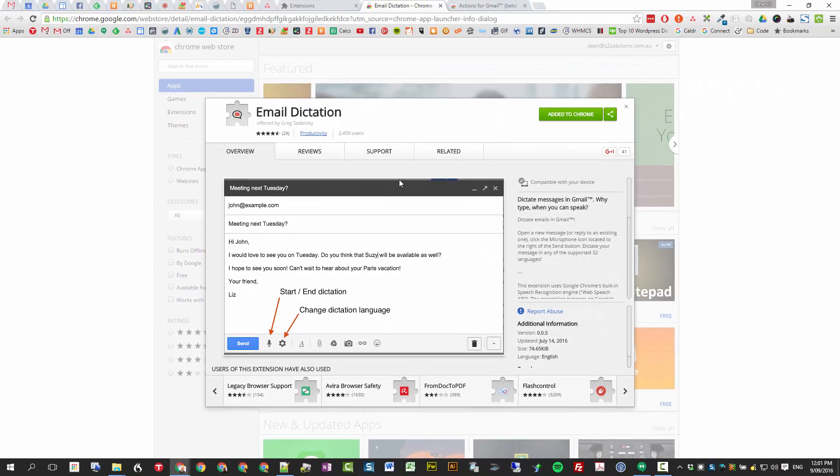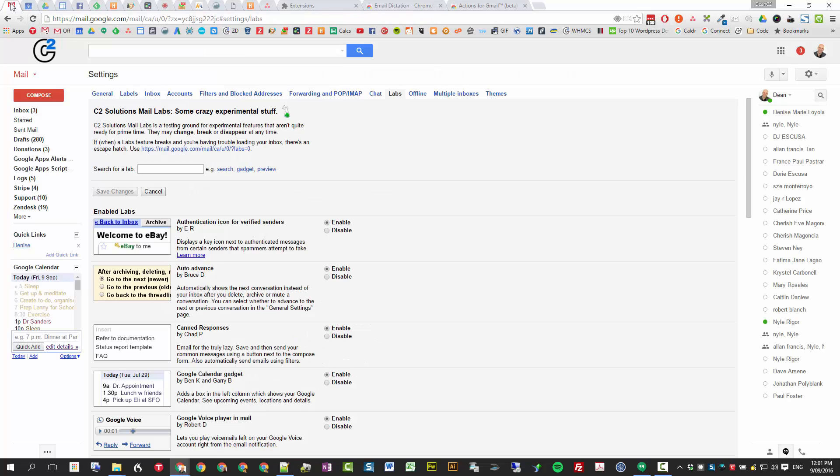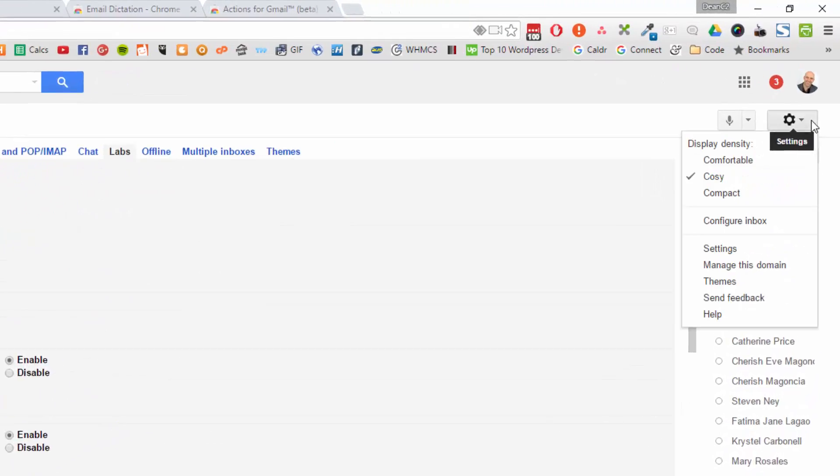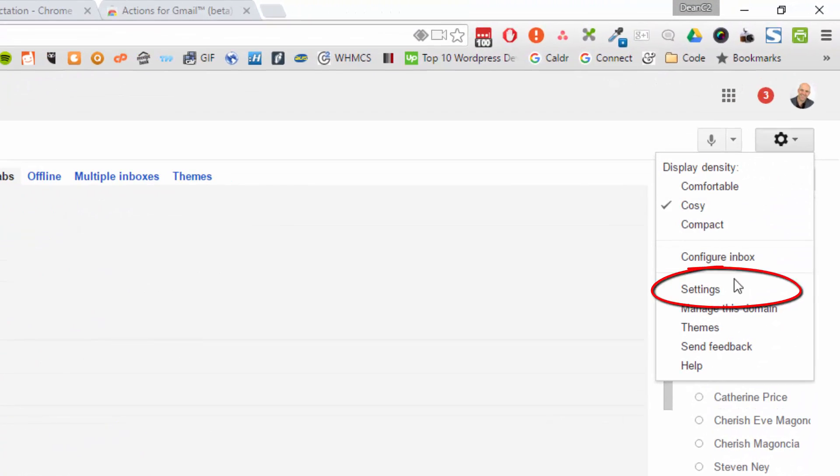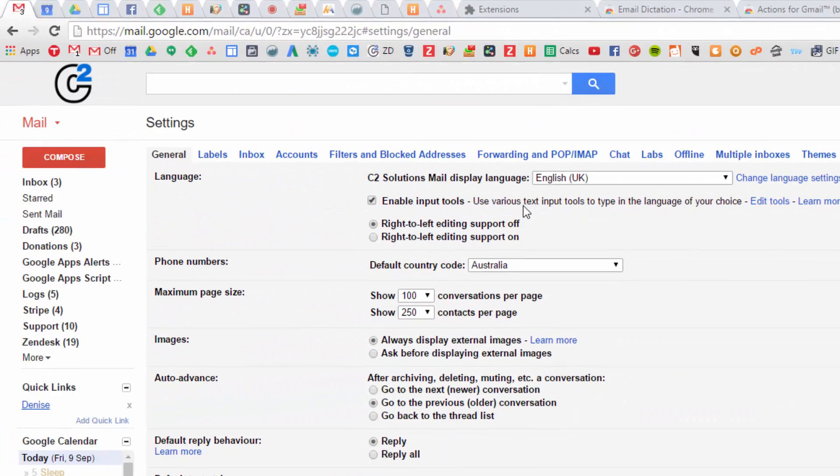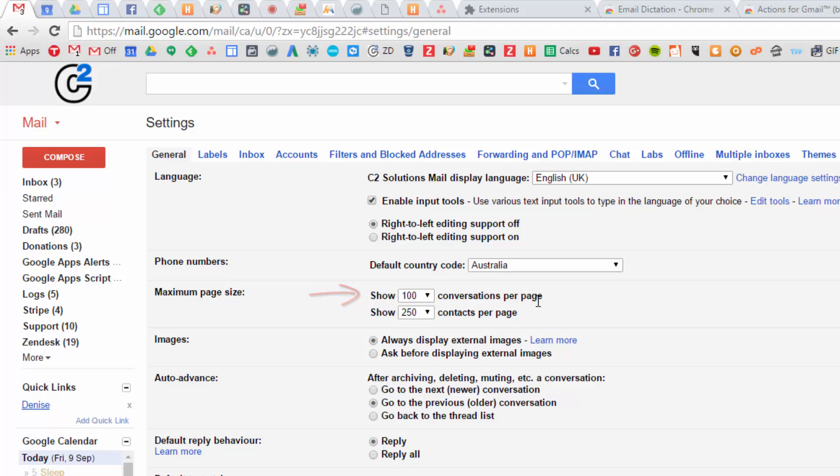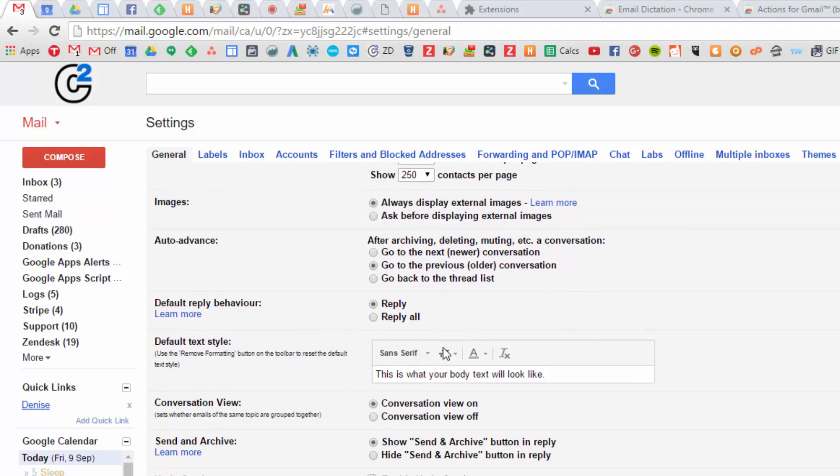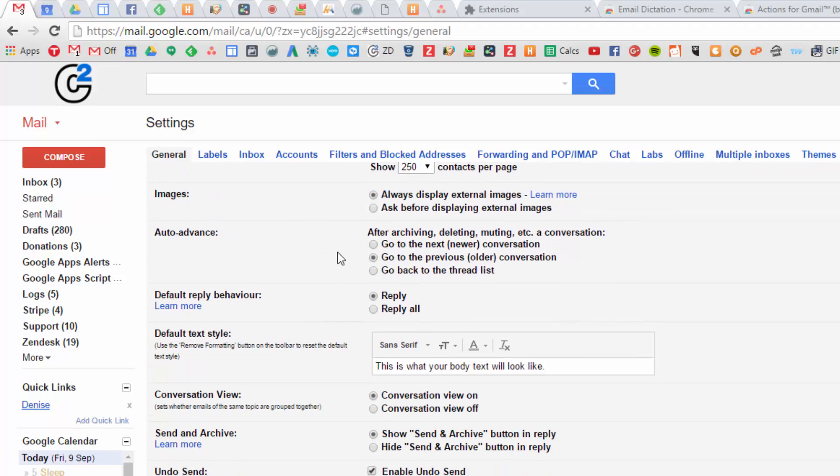Once you've got those things activated and installed, there's a few settings you can set up against some of them. Let's go back to our email and into settings. We'll work from the top down. This is something that's there by default, but show a hundred conversations per page. It stops the pagination a little bit.